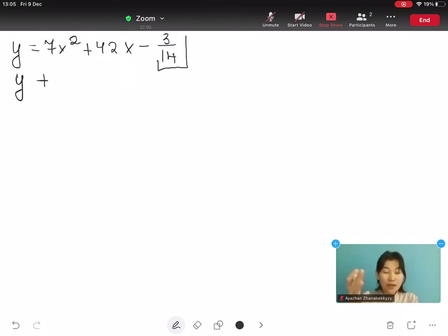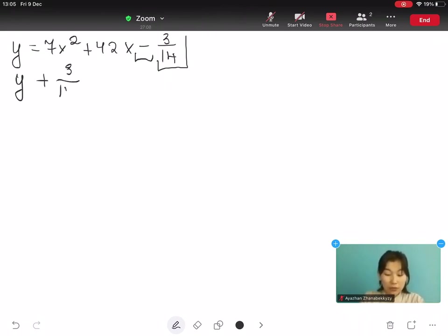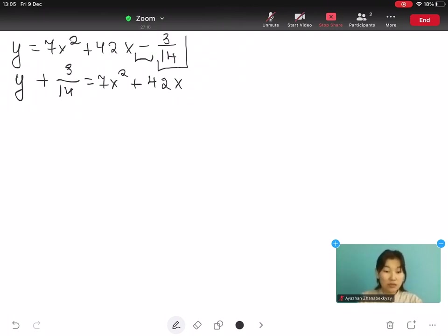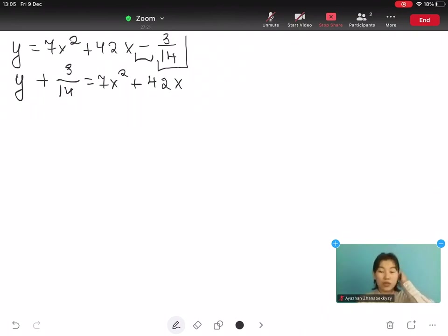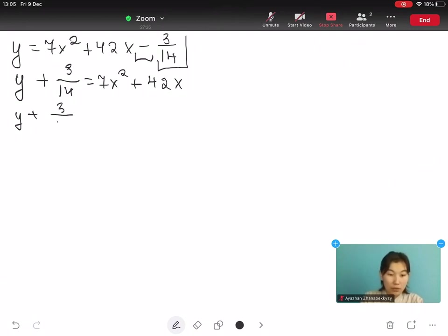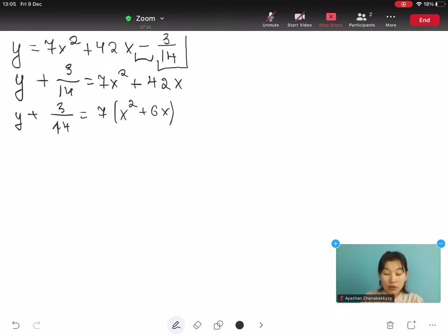Because this term is minus, when it moves to the left side it becomes plus. So we get y plus 3 over 14 equals to 7x² plus 42x. The next step is to factor out the 7 — the a value — from the right side.